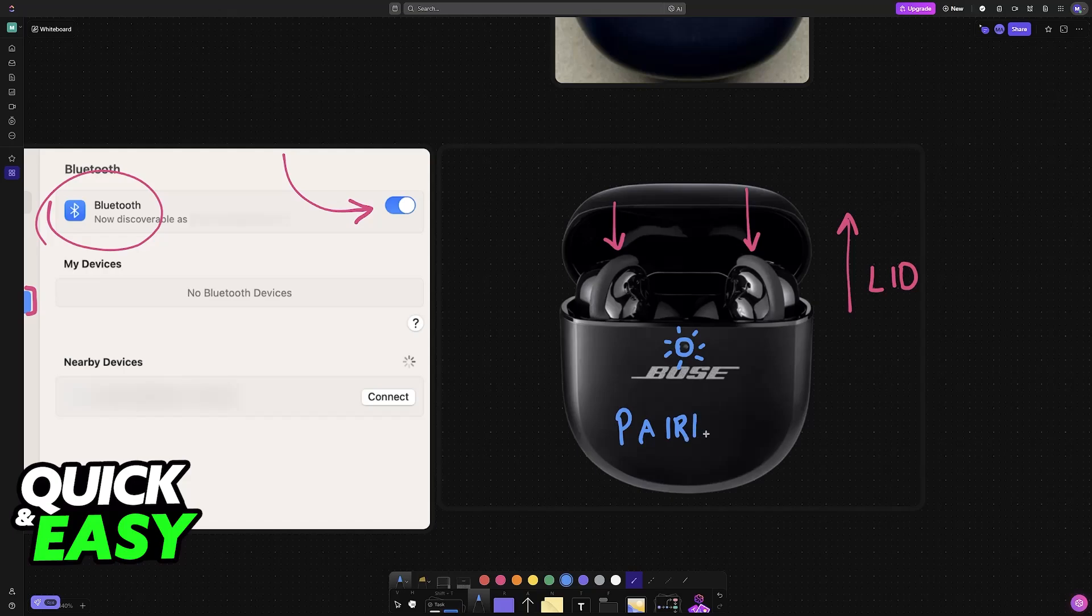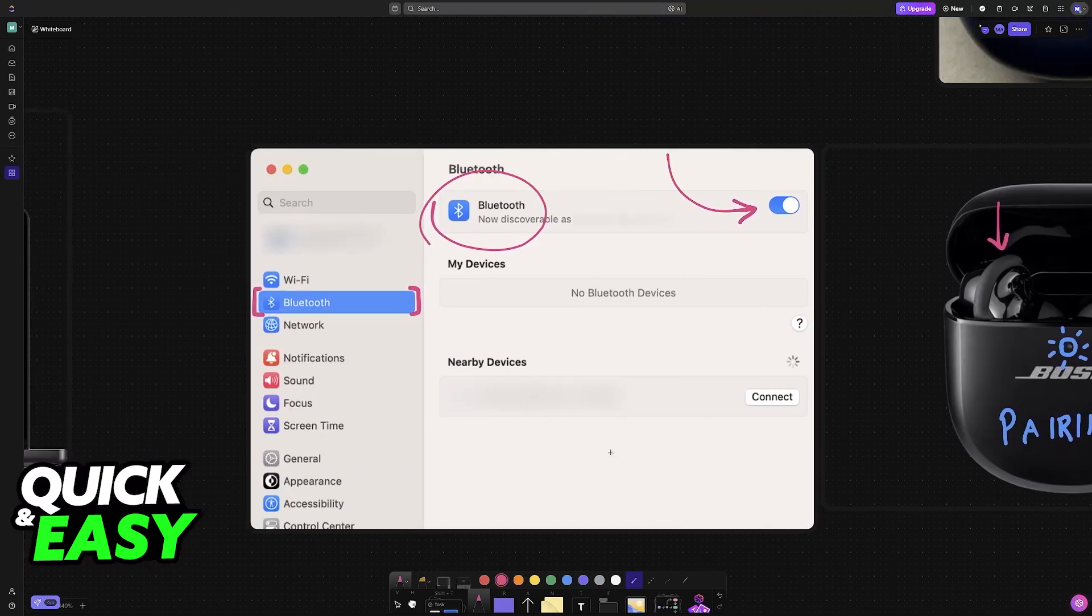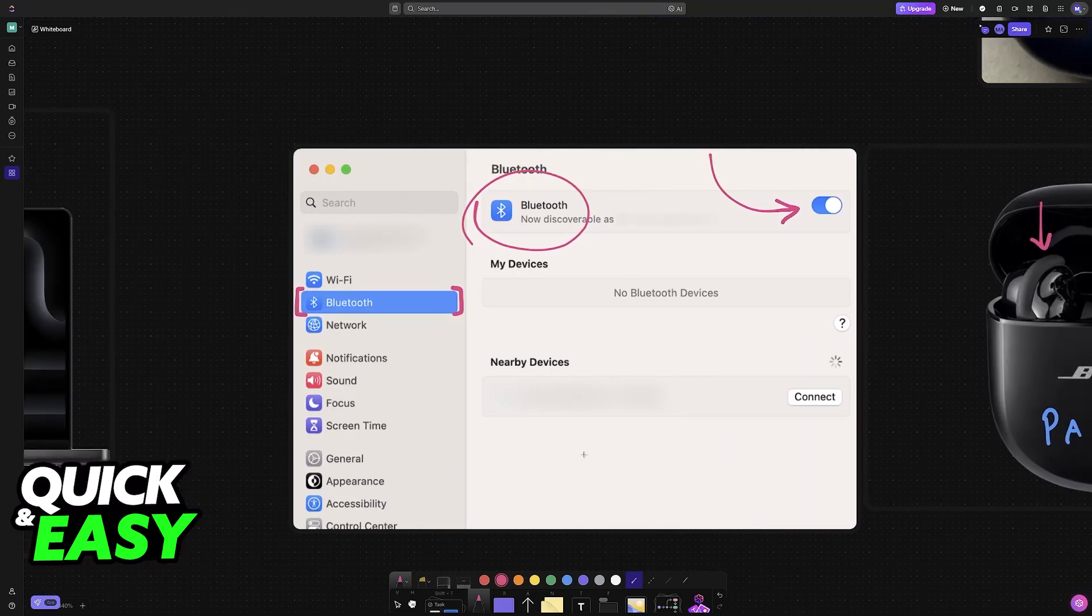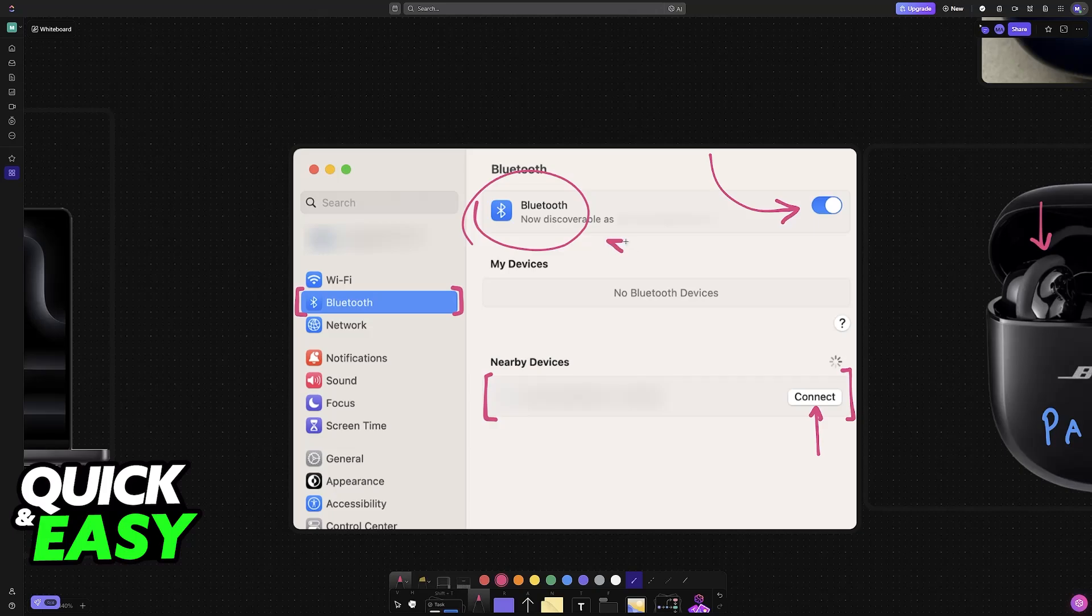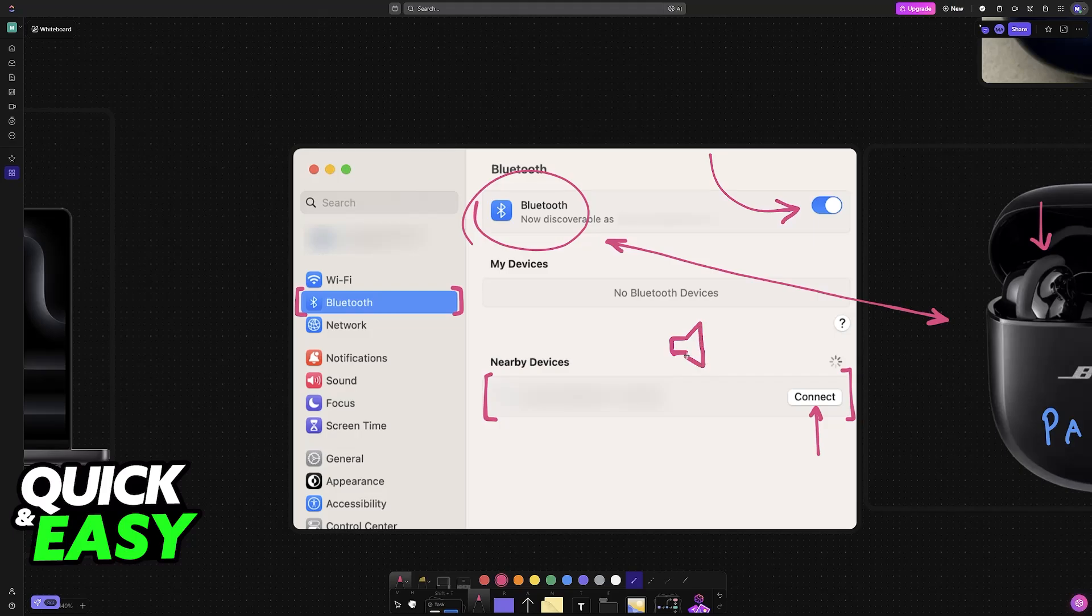And with the earbuds in pairing mode, you can go back into your MacBook's screen or any other device, and you will be able to find them listed here. Just choose the option to connect, and immediately upon doing so, a connection will be established between the MacBook and the earbuds. You will be able to listen to all of the audio being transmitted by your MacBook through the earbuds.